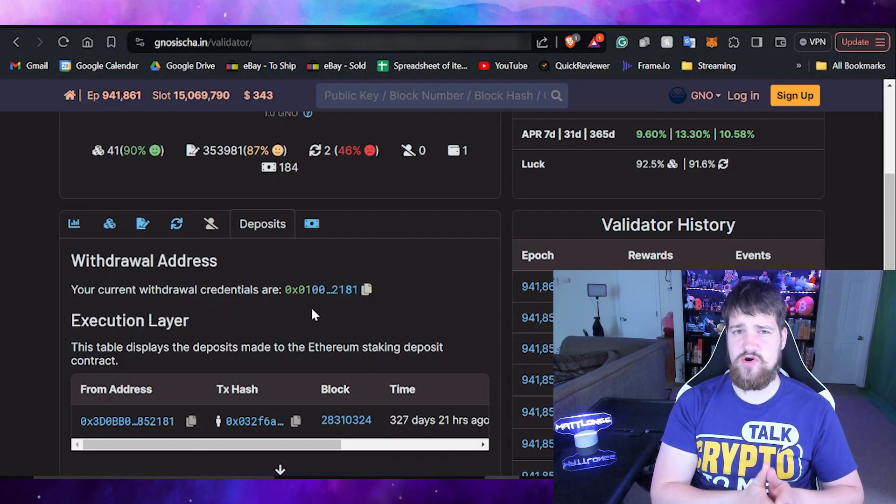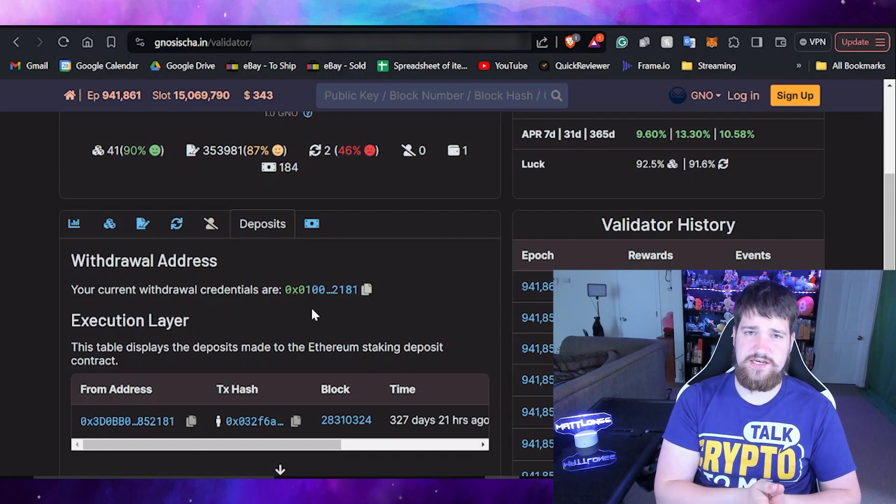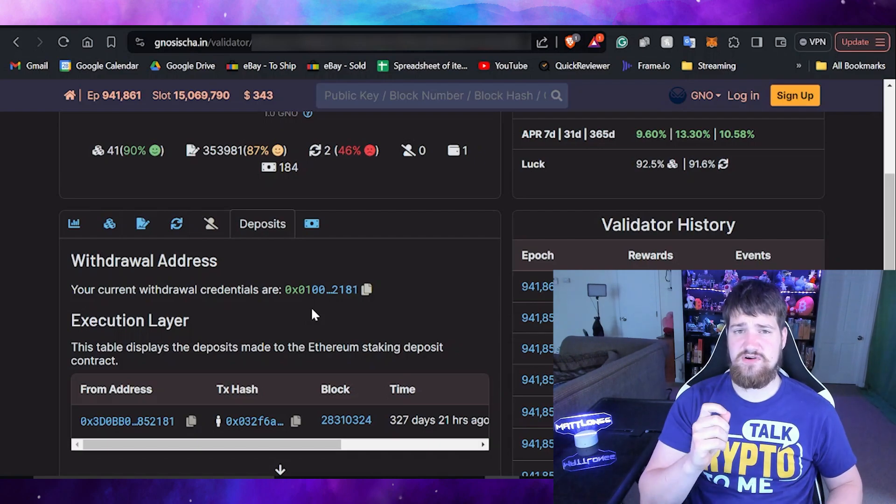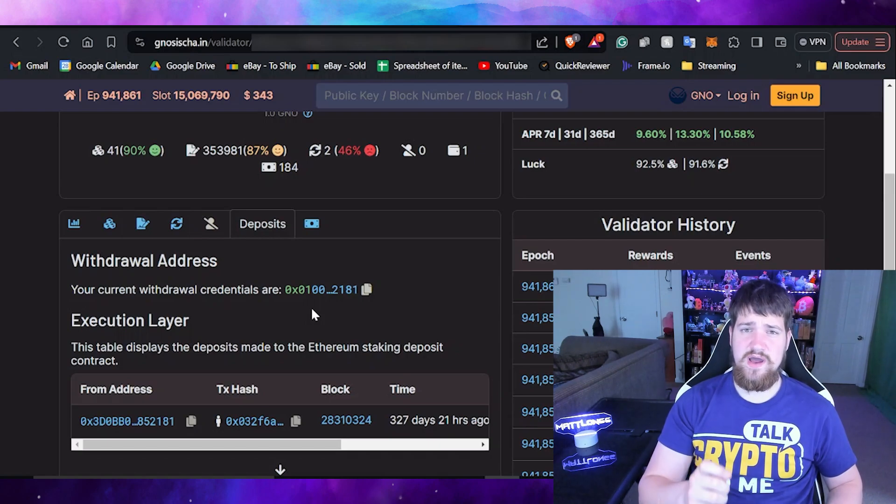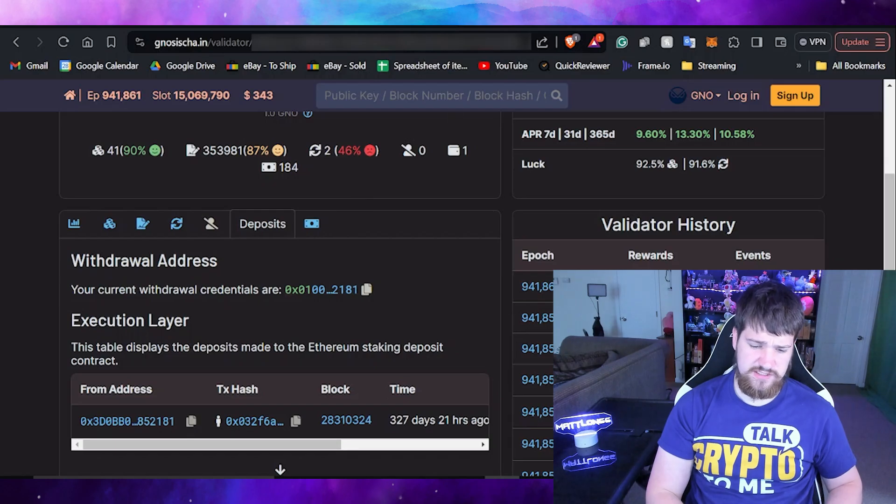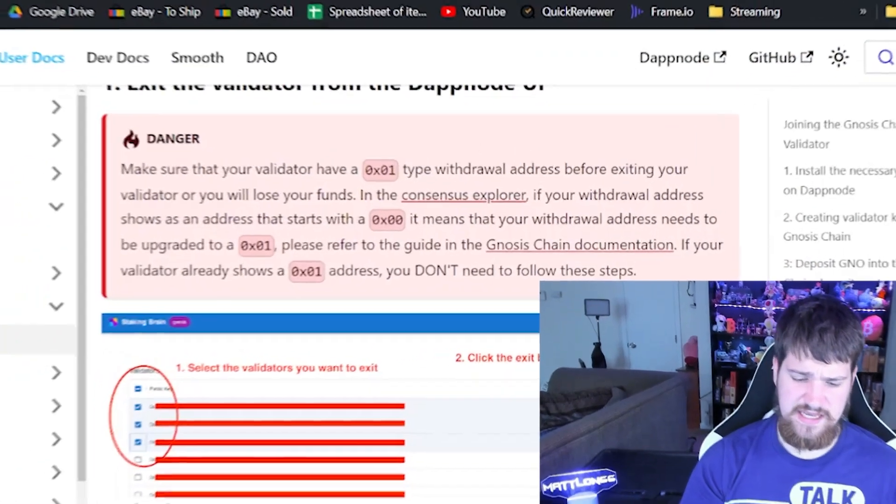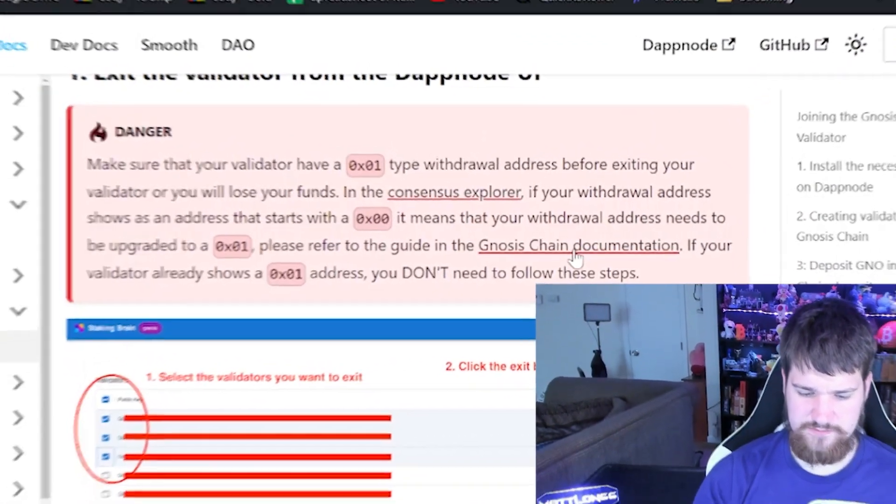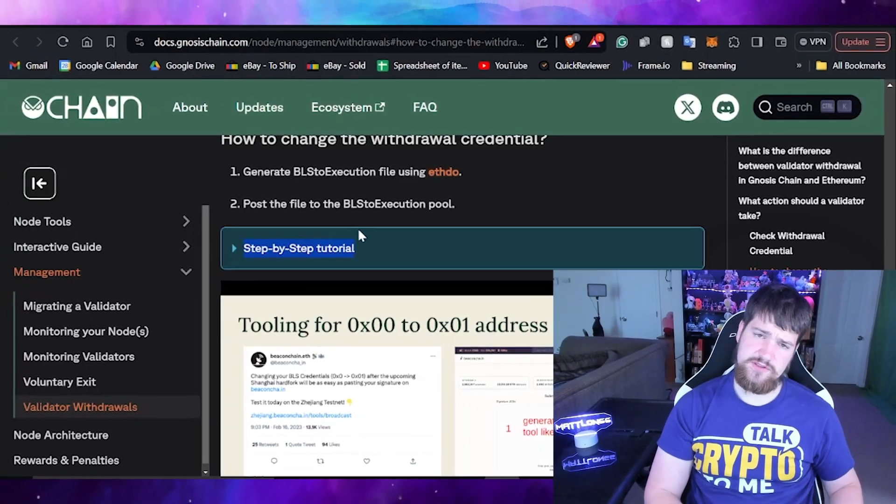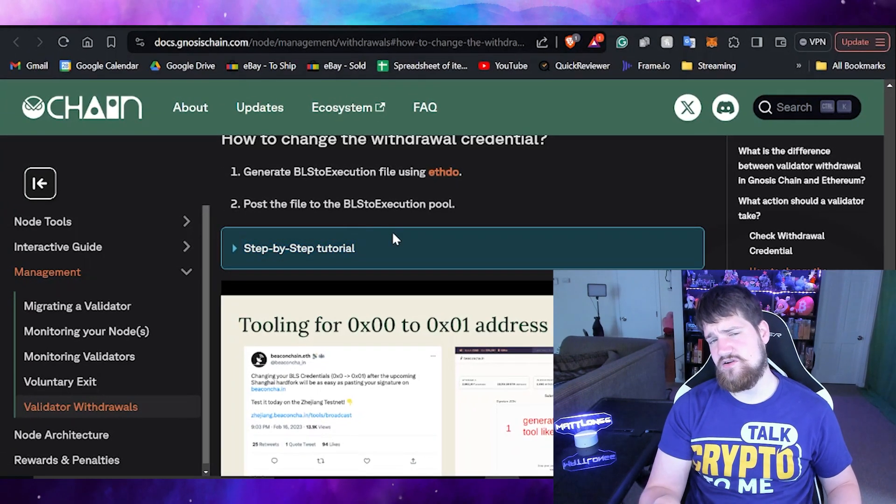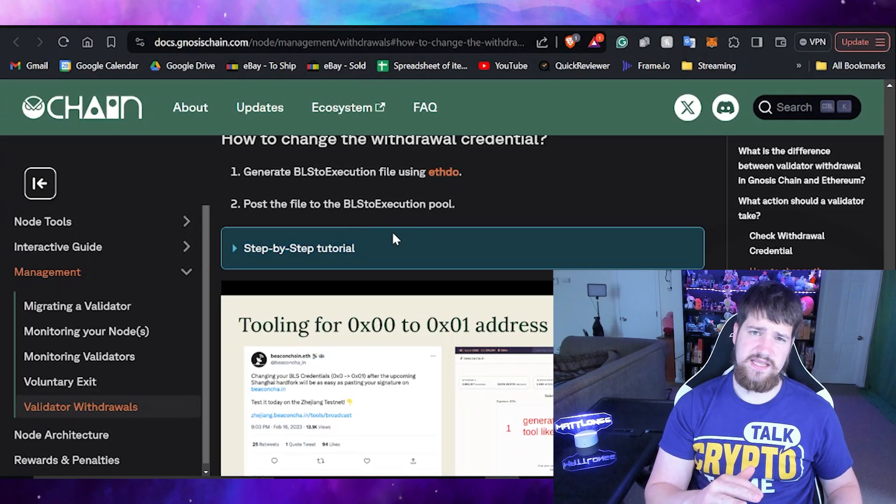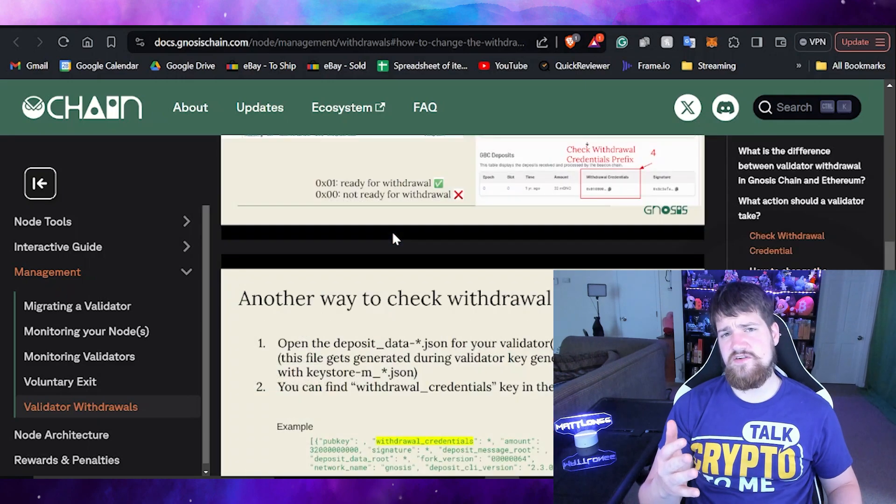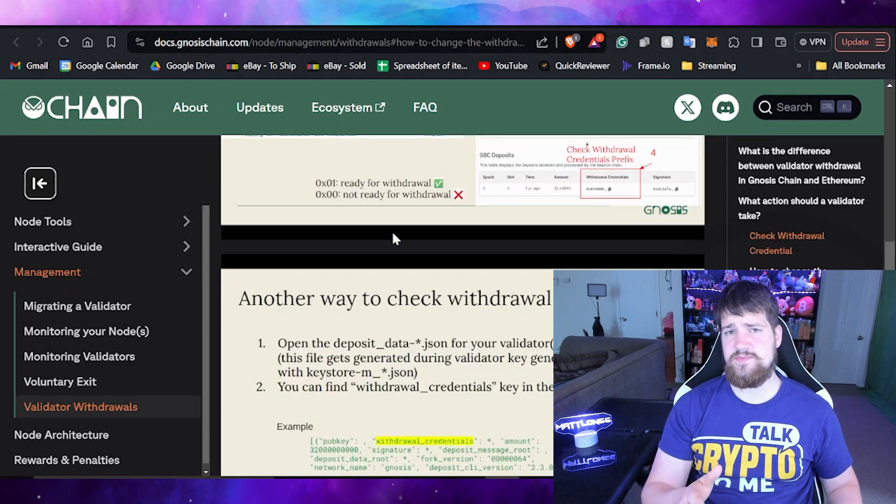You may want to contact Gnosis Discord, which will be linked in the description. I believe 0x3D is also okay to go ahead with, but if this says 0x00 then you have an issue and you will need to follow further instructions. If you would like to see a video about this in the future let me know in the comments down below, however I believe that just joining the Gnosis Discord they'll be able to help you out with any questions you have.